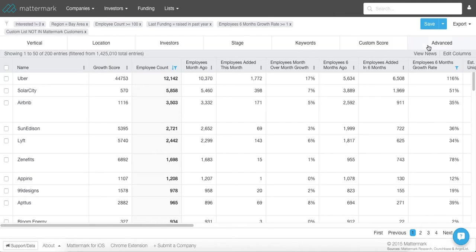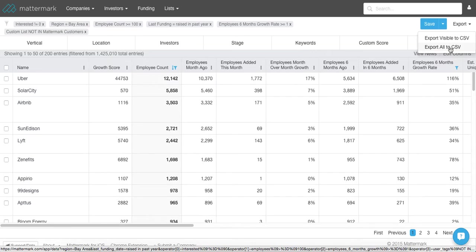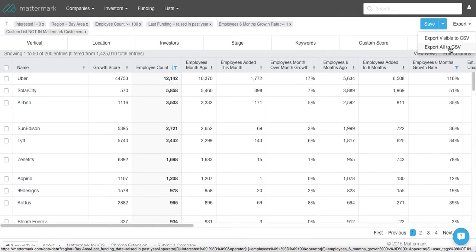And then lastly, you can export this to CSV. So if I hit on export visible or export all, that will send me an Excel file or that will download an Excel file of all these customers. So then I can then import it to my CRM or keep it in a separate file outside of Mattermark.